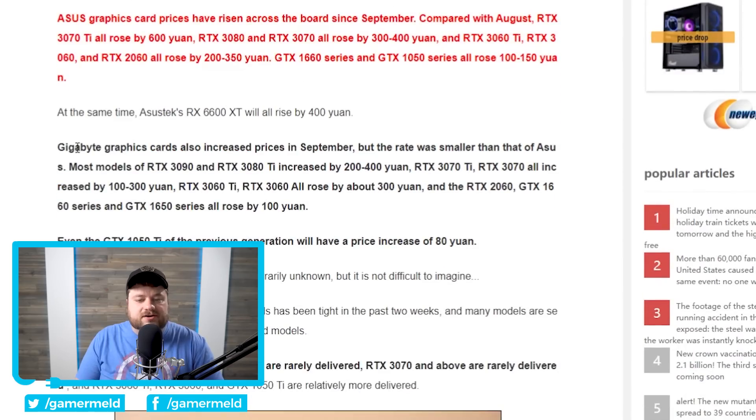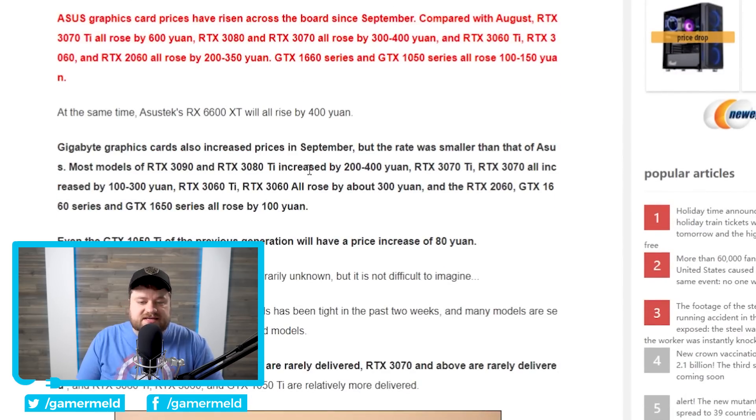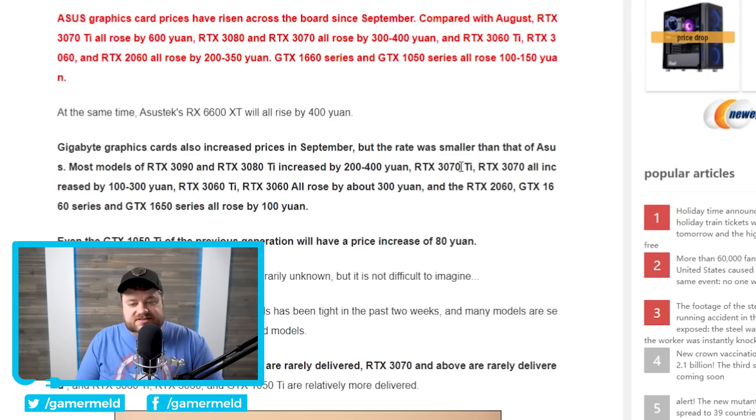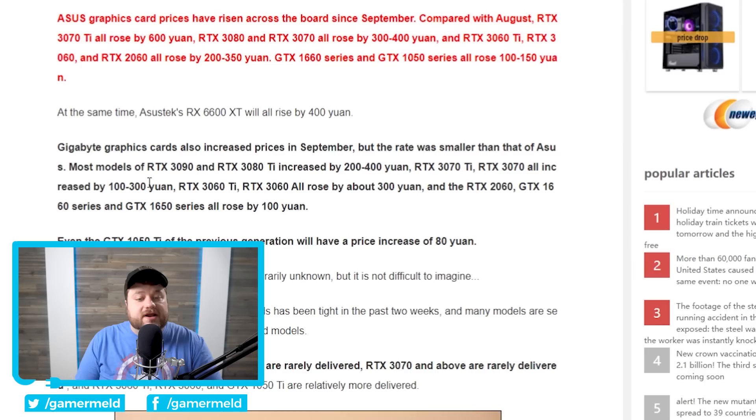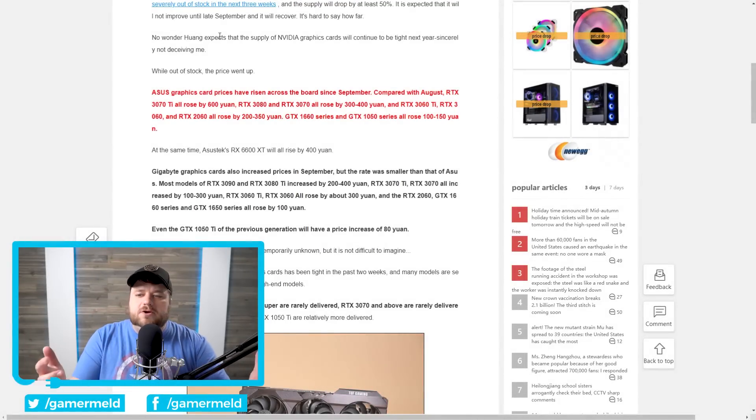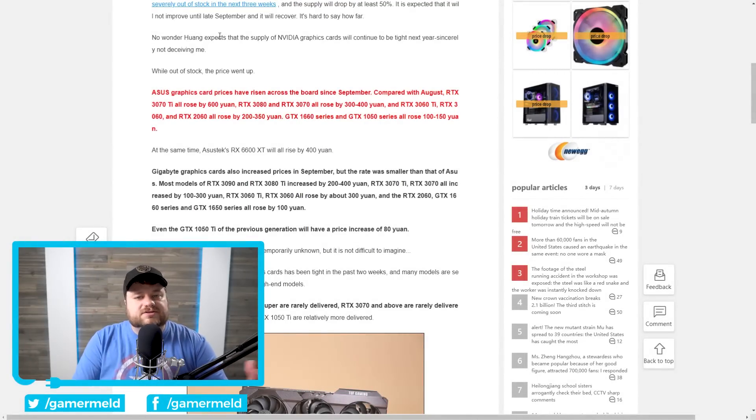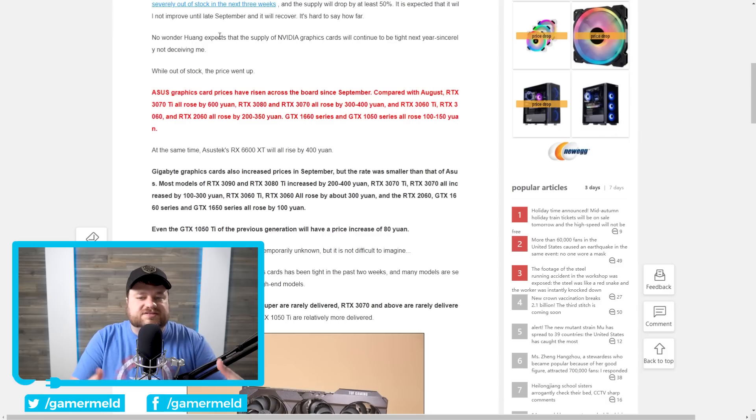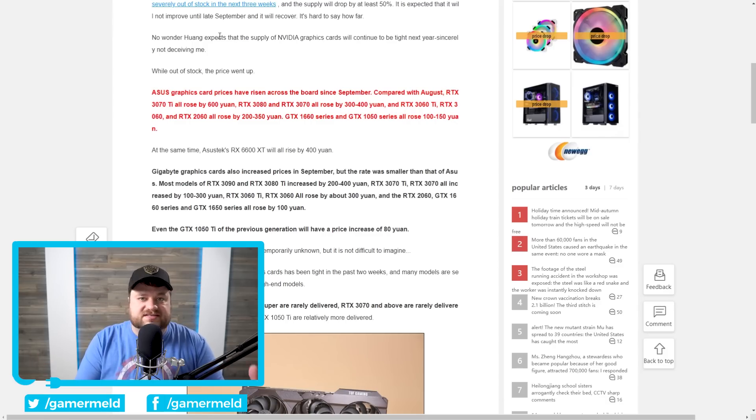When we go down here, Gigabyte cards, we have the 3090 and 3080 Ti increased by 200 to 400 yuan. 3070 Ti, 3070 increased by 100 to 300 yuan. Basically, GPU prices look to be up across the board, at least in China, though of course these prices are going up basically everywhere.